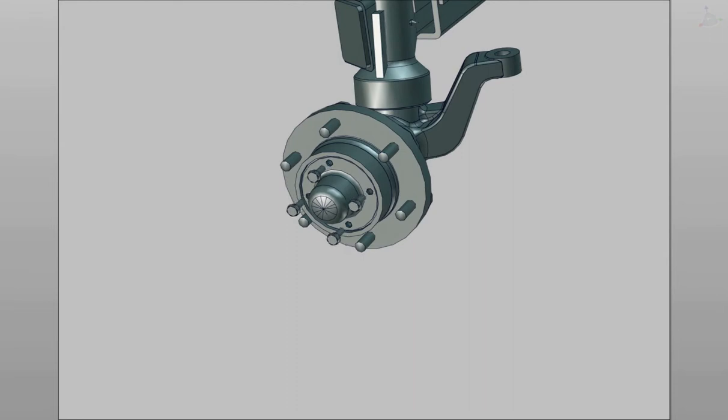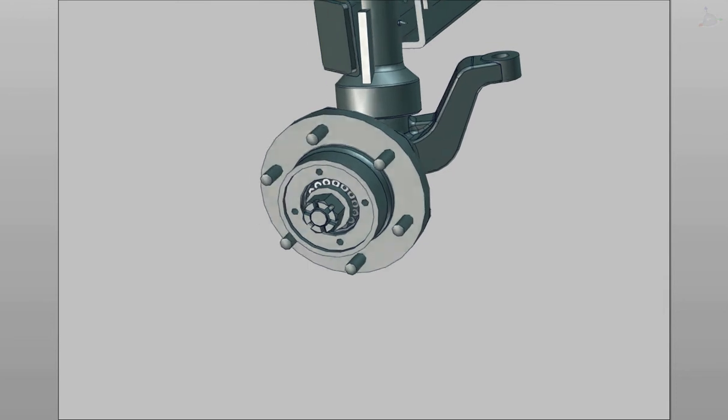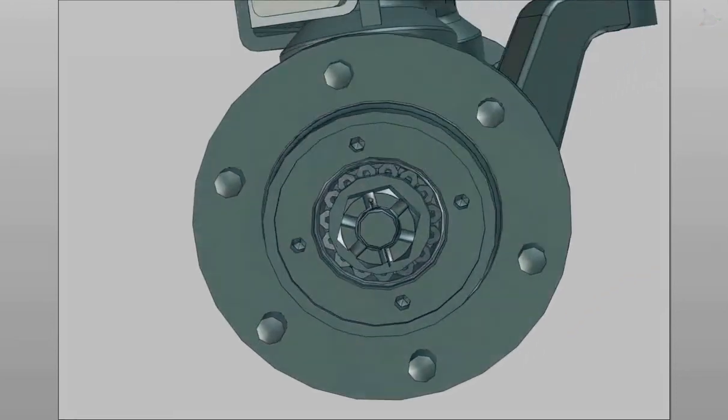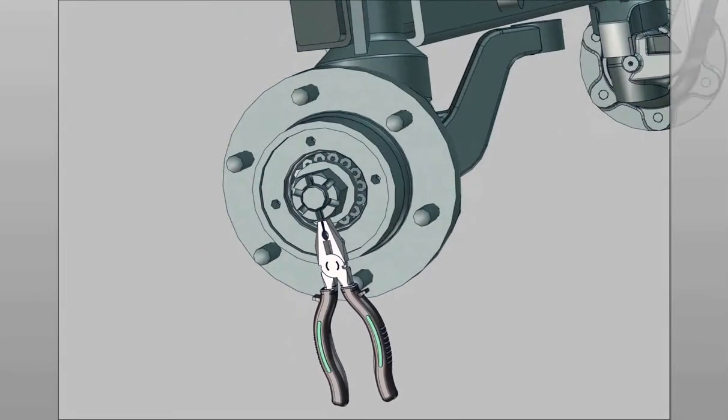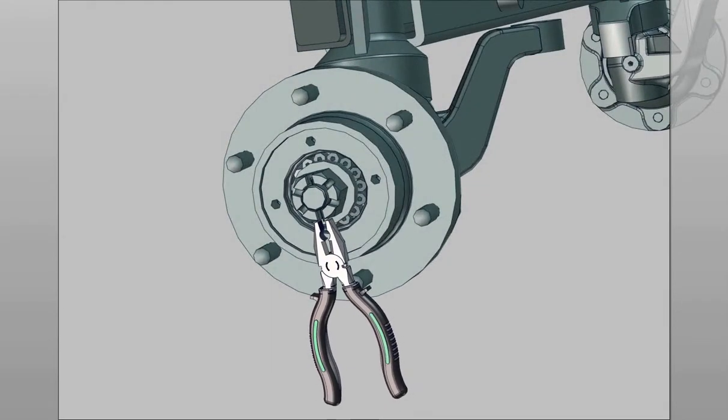Remove 4 bolts and hubcap. Remove split pin from check nut.